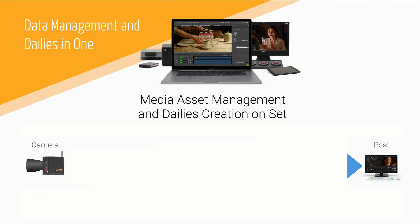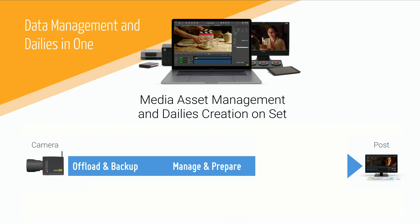This involves three consecutive activities. First, you will offload and backup your footage. Then, manage and prepare all your assets before finally, in the export and transcode step, transcode the footage and provide all the necessary metadata.